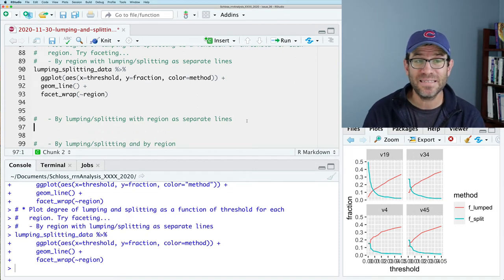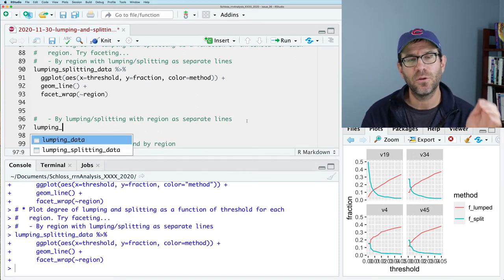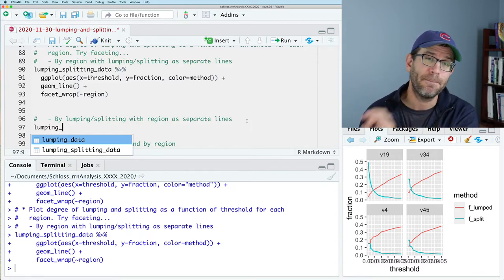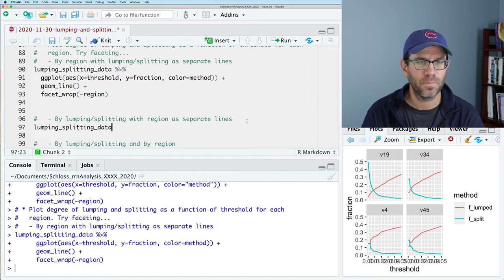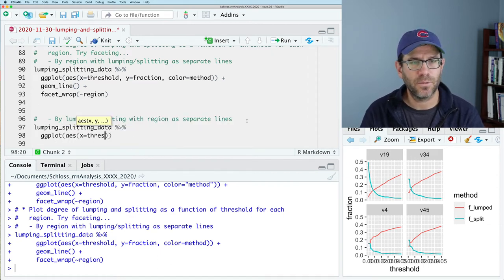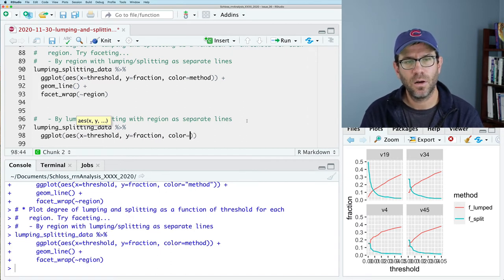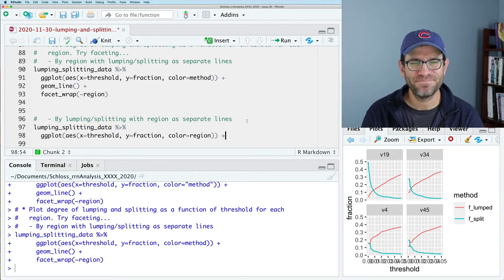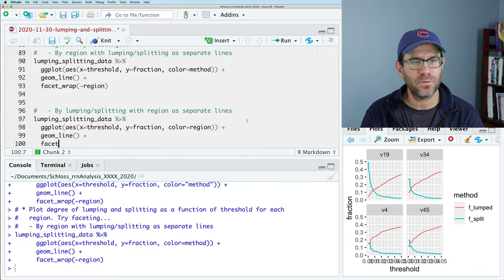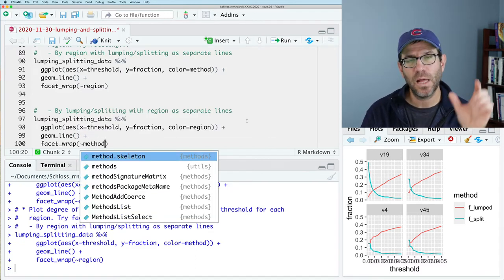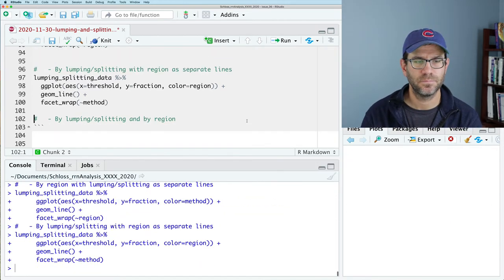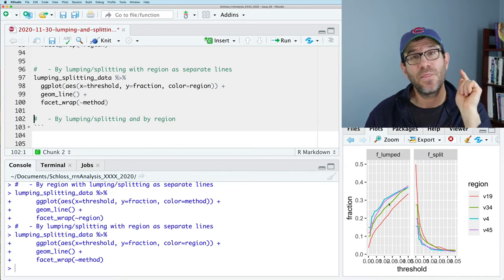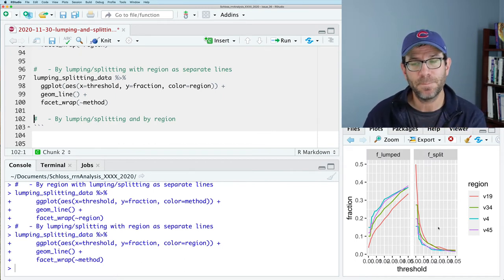Let's look at this a different way. And again, the syntax is going to be very similar. But let's look at regions as separate lines, but we will facet by our method of lumping or splitting. And our X will be our threshold again. Our Y will be fraction. And our color without quotes will be region. I'll do geom line. And we will then facet wrap by method. So we'll have two panels, one for lumping, one for splitting. And so again, we see that we have one panel for lumped and one for split.